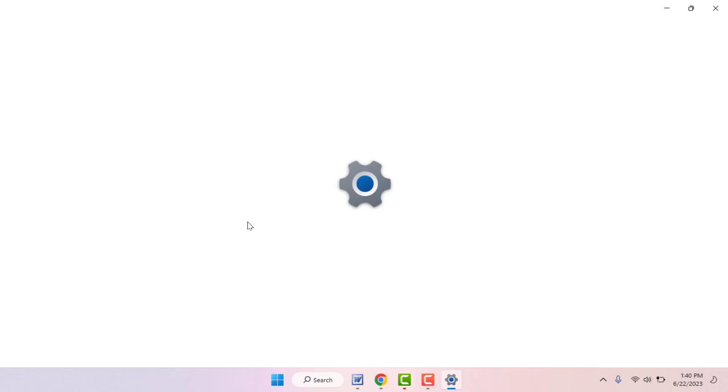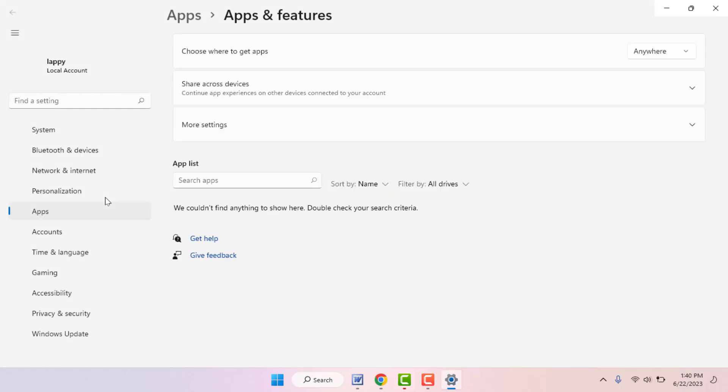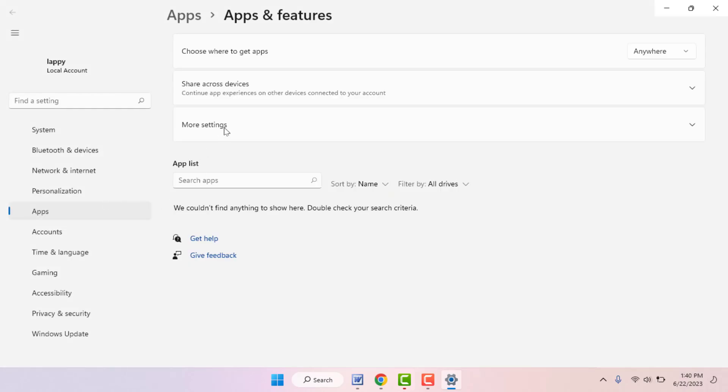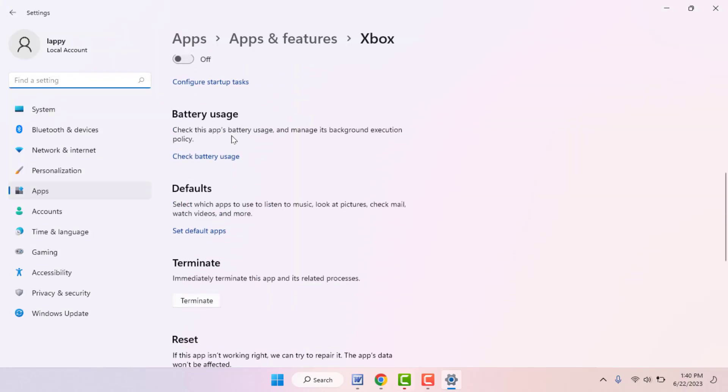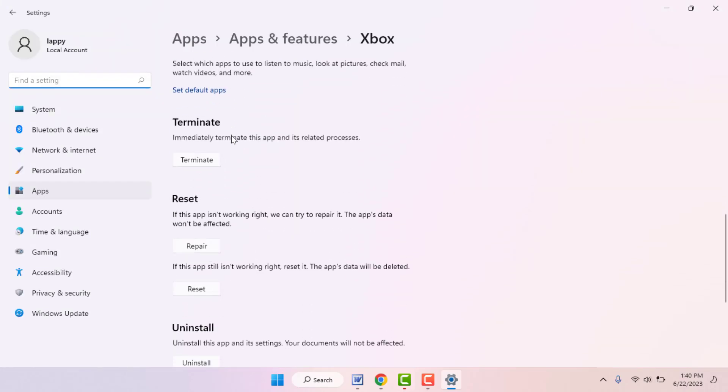In the app settings you can get the option to repair and reset that particular app. Scroll down, and here you can get the option to repair and reset. First you need to try to repair the app.